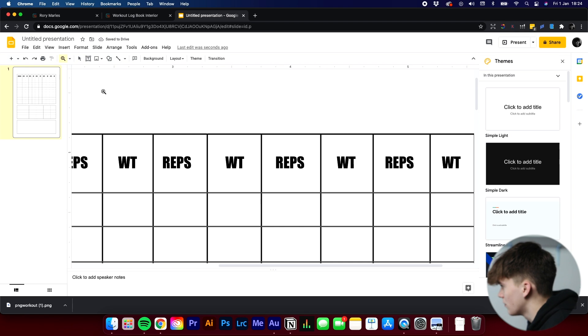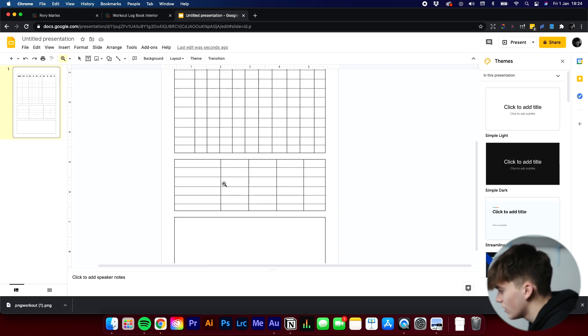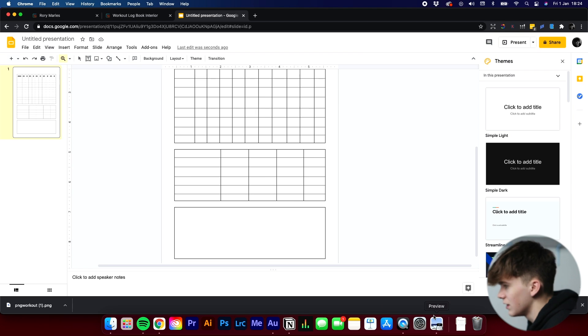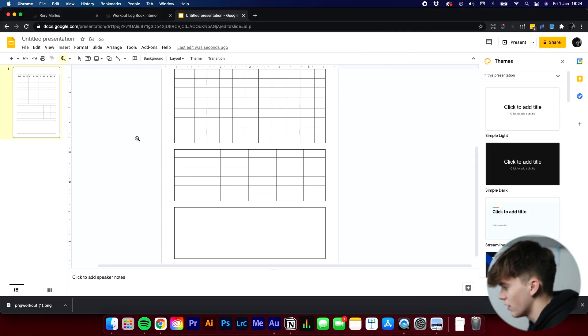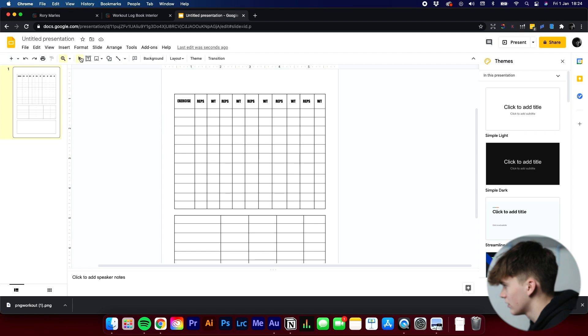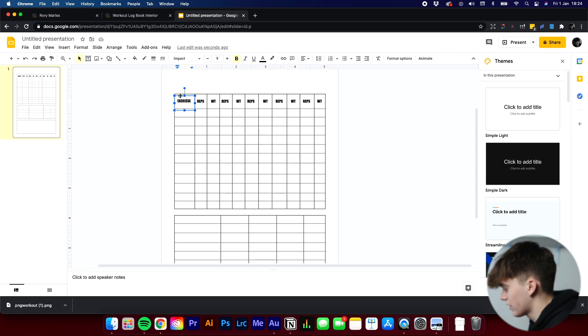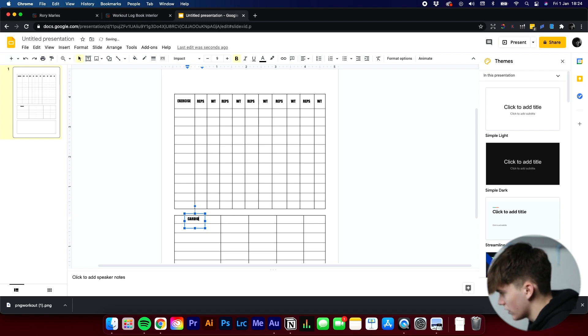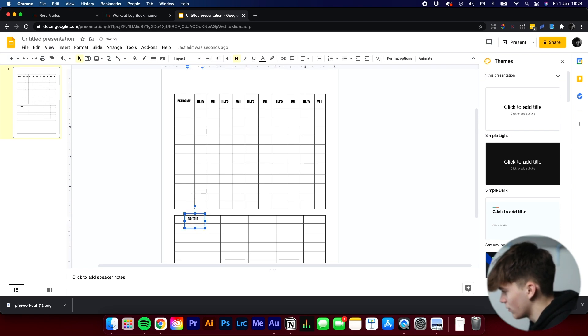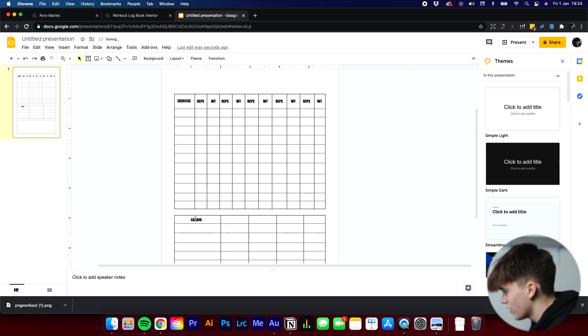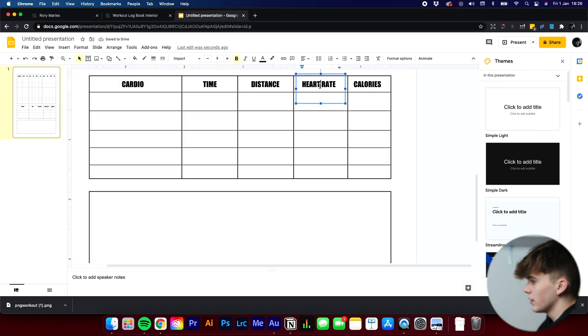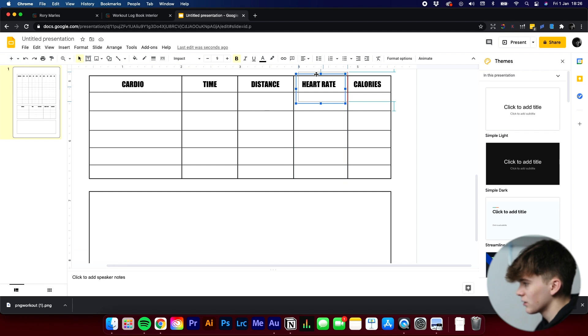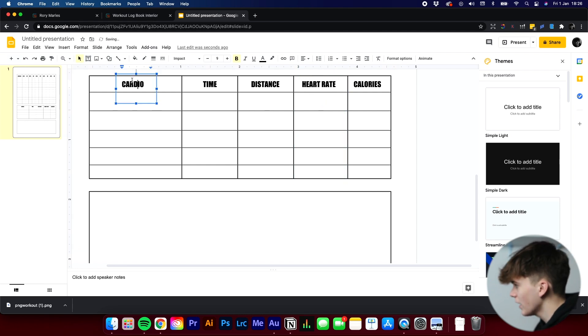And then we can zoom out again. So going back to 100%. And then all we've got to do, well, we've got to fill in the other boxes. So we've got cardio, time, distance, heart rate, and calories. So we can do that going back to this box. Holding Alt, dragging it down. Cardio. And what I like to do is I like to keep all the fonts same size, even if it doesn't fit perfectly in the box. Well, it just keeps it all nice and keeps a theme going through. There we go.